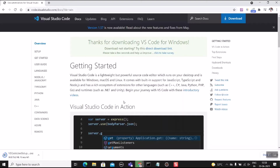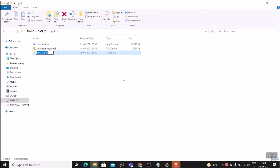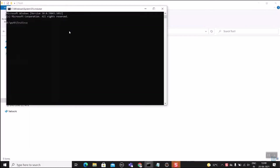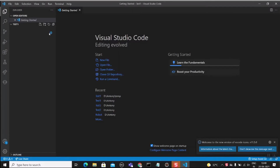Once downloaded, click on the exe file and it will be automatically installed in your system. Let's move on to the next section. Create a new folder and name it 'test1'. After creating the new folder, type the command 'code .' in the terminal — it will launch VS Code. Click Yes when prompted.